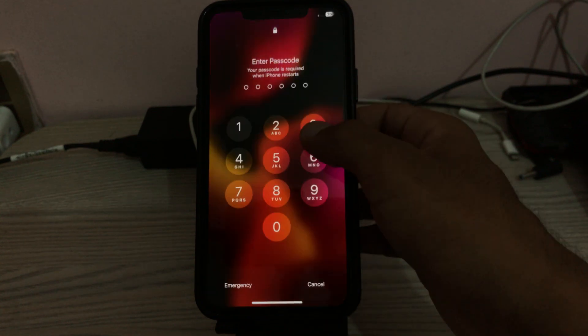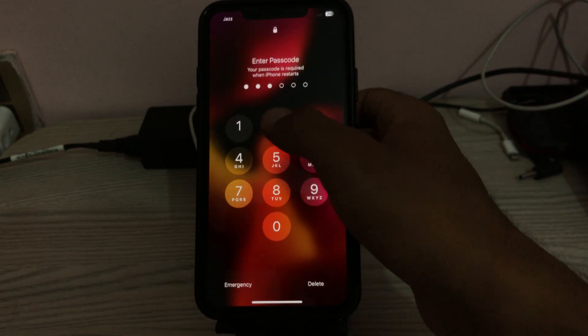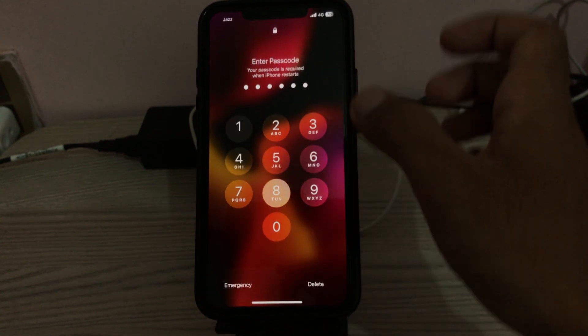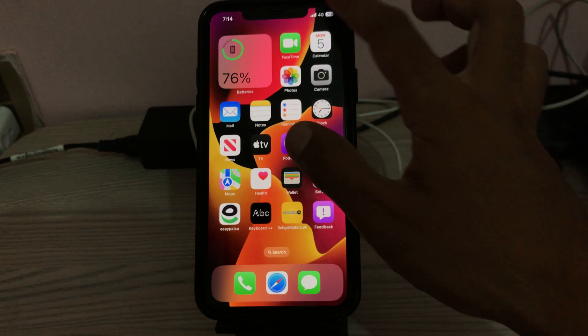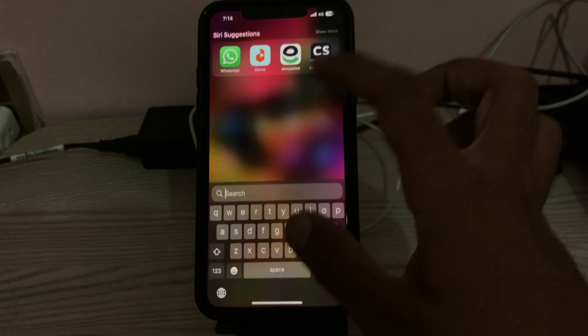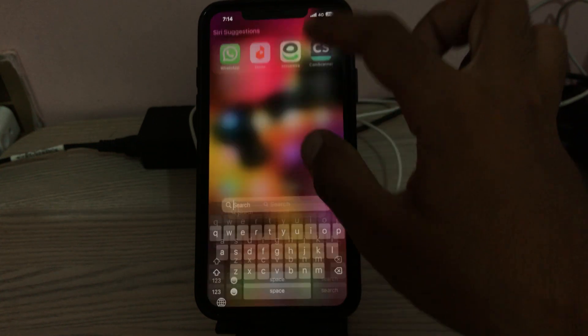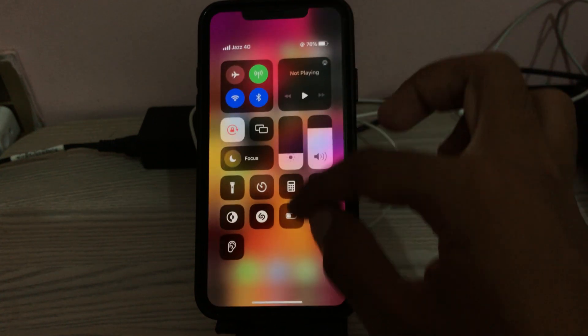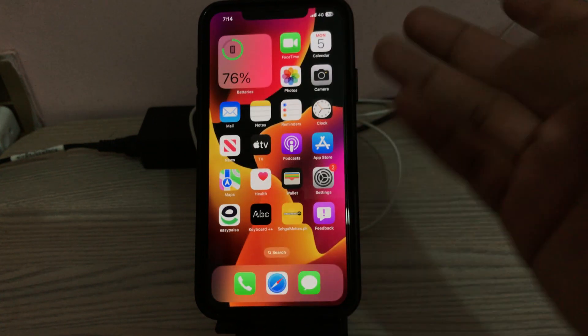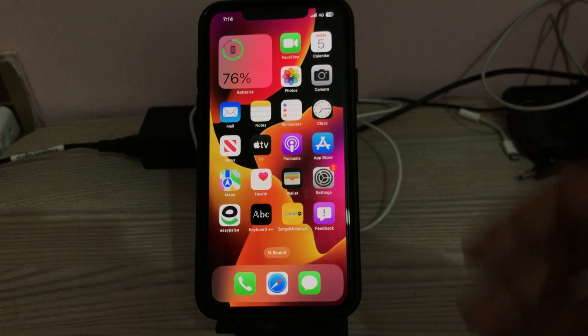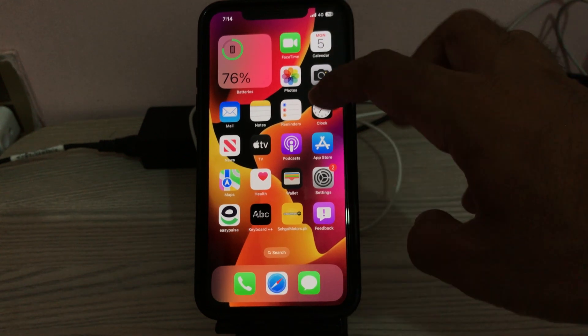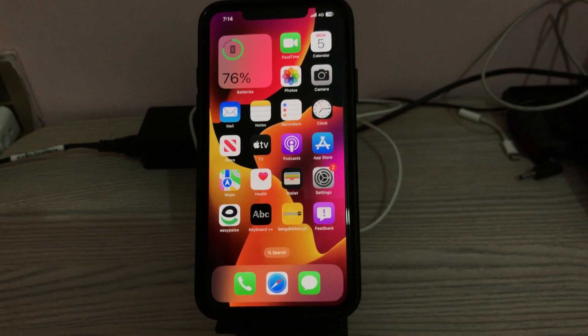Once it restarts, open the lock screen. If your cellular data is still not working after all these solutions, contact Apple Support to fix the issue. As you can see here, my data is now working.